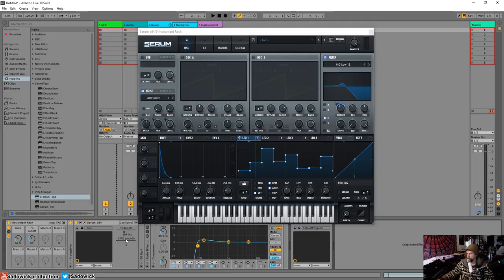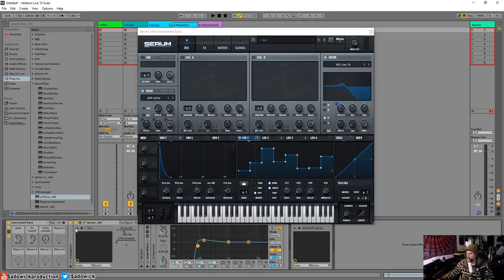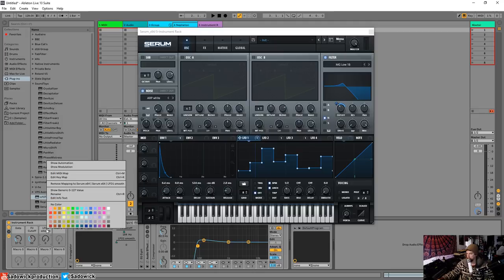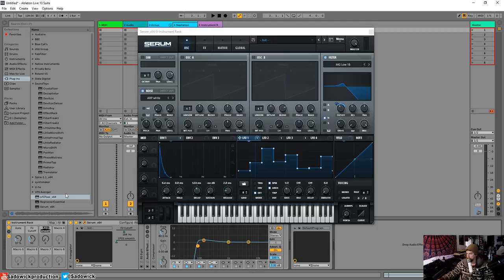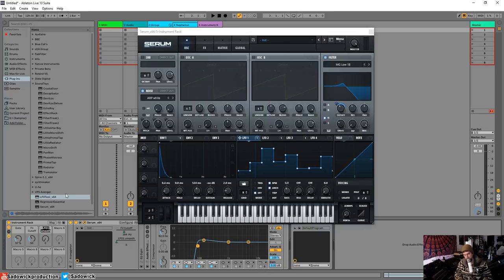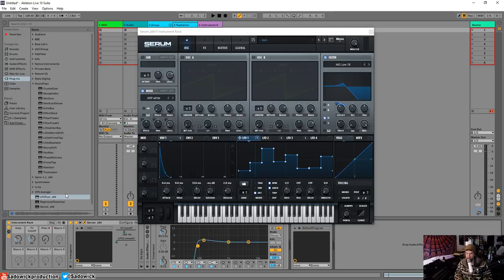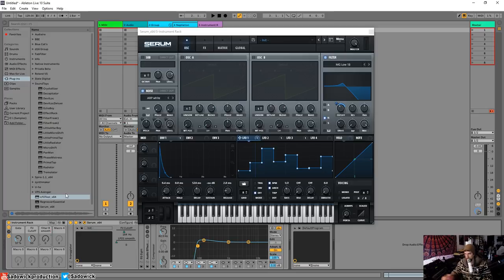The LFO smooth, which would be—I guess we'll call that filter rhythm, filter r, filter rhythm smooth, just something that I will look at and be like, oh, that's what it does. Filter rhythm smooth, which has an effect.